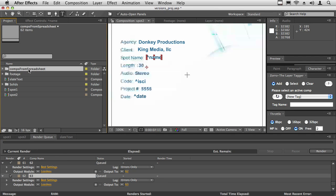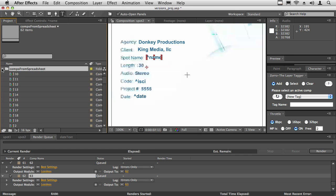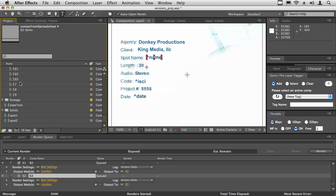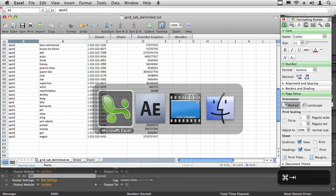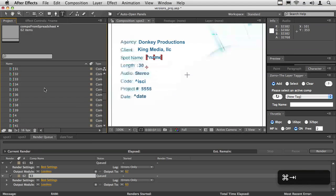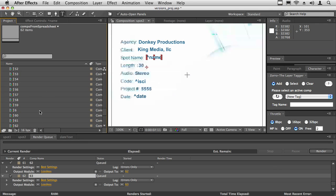When it's done running, you're going to have a new folder called comps from spreadsheet. In here, you're going to have as many versions as you have lines in the spreadsheet. So here we have 63 lines, so it created 63 comps that would have taken a really long time to do by hand.